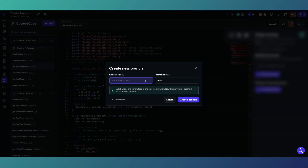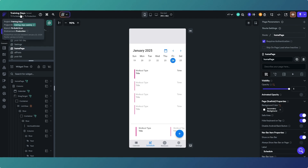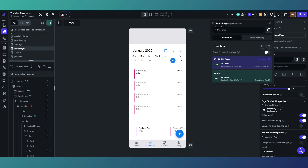Go to branching and create a new branch. Our parent branch is main because that's currently our only branch. Give the new branch a name - we'll call it 'fix build error' - and then create the branch. It will basically duplicate our project and run it essentially in parallel, so we've got a new branch of the project called 'fix build error'.